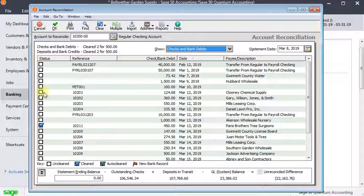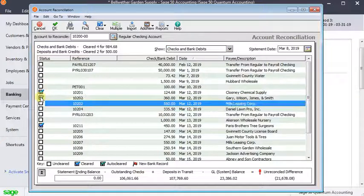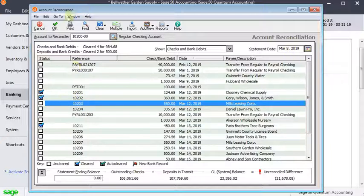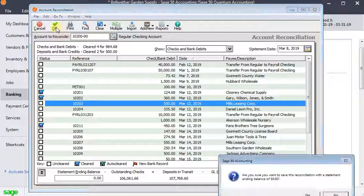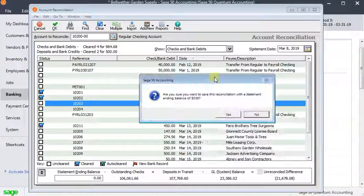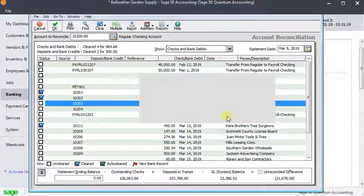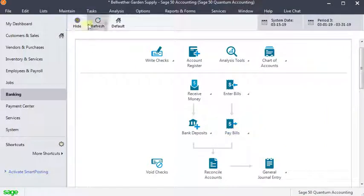So if we mark a couple of checks cleared here, we can see that. So we've got it set to March 8th. And there's our two checks we marked cleared. We click OK. And it's asking are we sure we want to save it with a statement ending balance of zero. We'll say yes. Normally you would have an ending balance in there when you're doing the reconciliation.